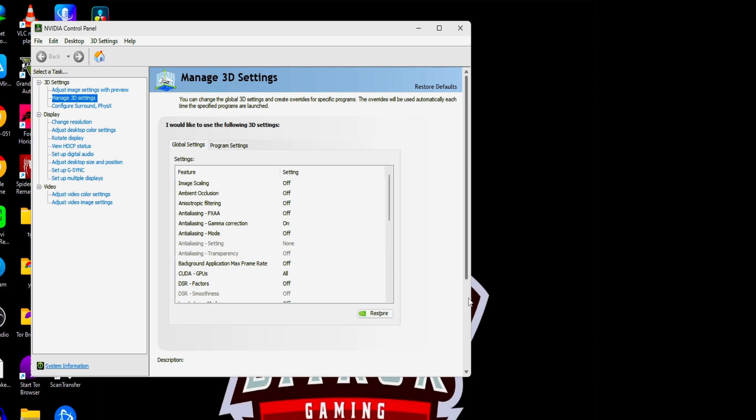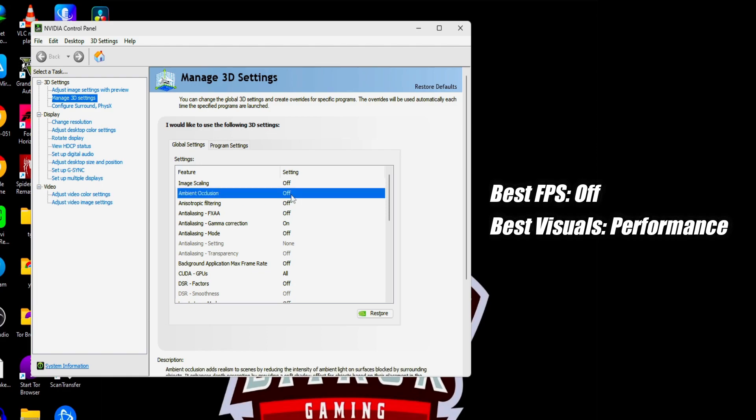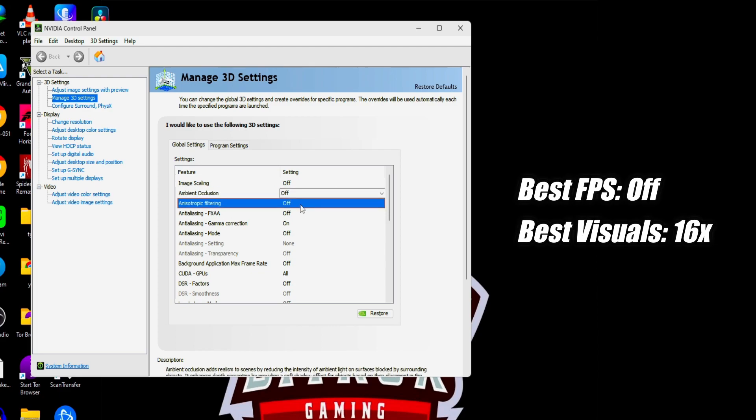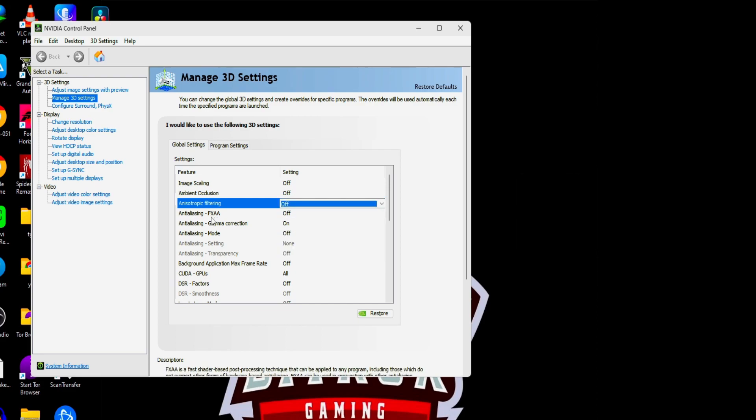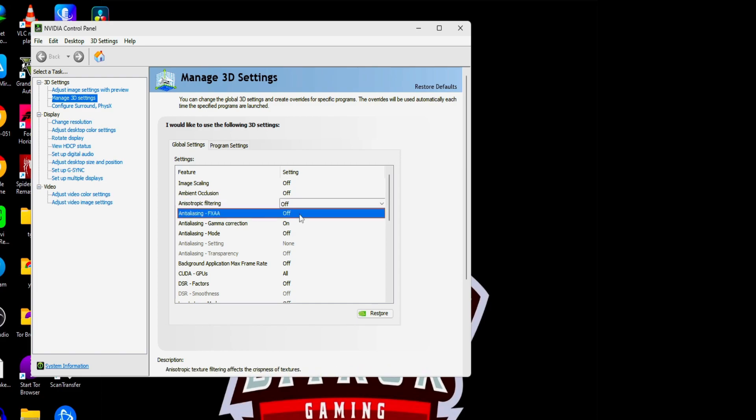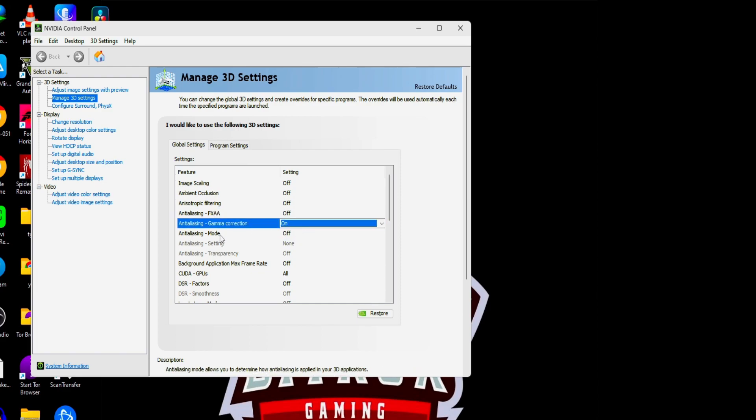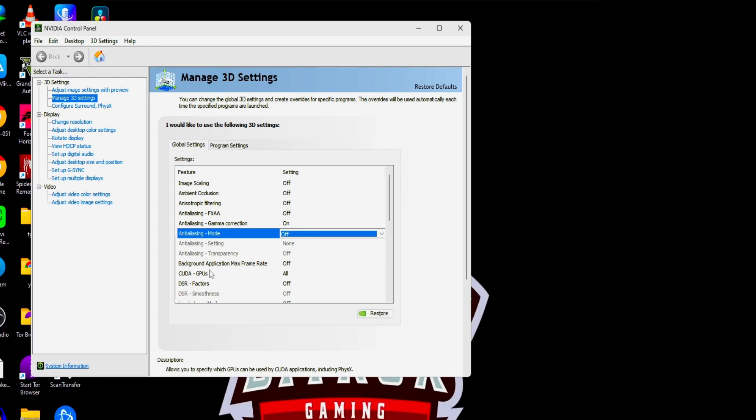Next is ambient occlusion. Turn this off for more FPS, and for better visuals turn this to performance. Next is anisotropic filtering. Turn off anisotropic filtering for best FPS possible and turn this to 8x or 16x for the best visuals. Next is anti-aliasing FXAA. This basically applies a blur filter and it is not suggested to turn this on, so we'll keep it off. Next is anti-aliasing gamma correction. Turn this on, it will be on by default. Anti-aliasing mode, turn this off for best FPS, and for best visuals set it to application control.